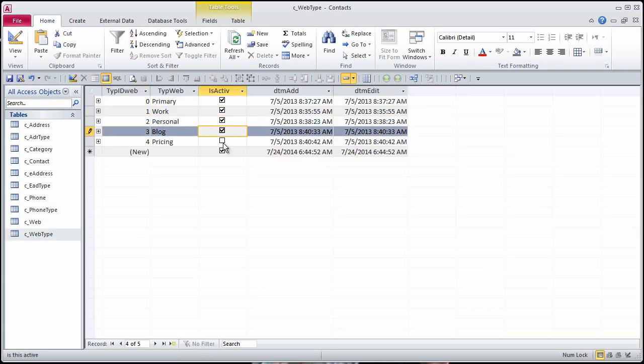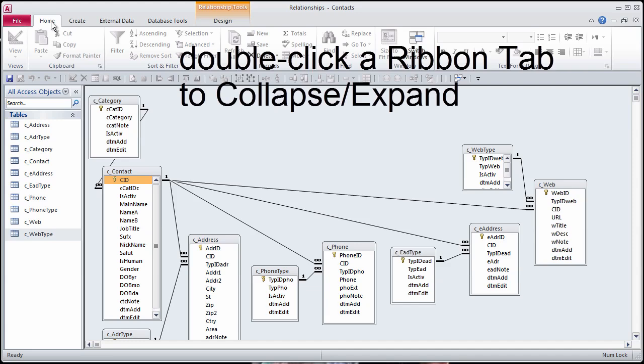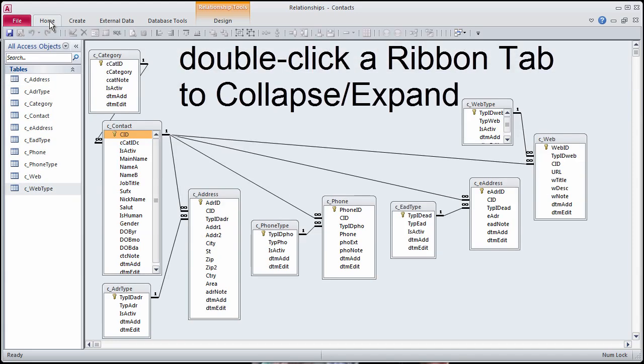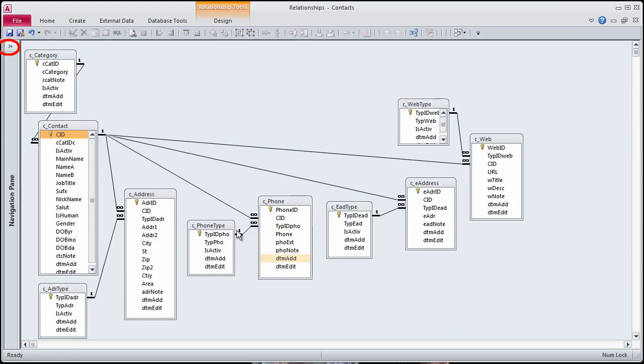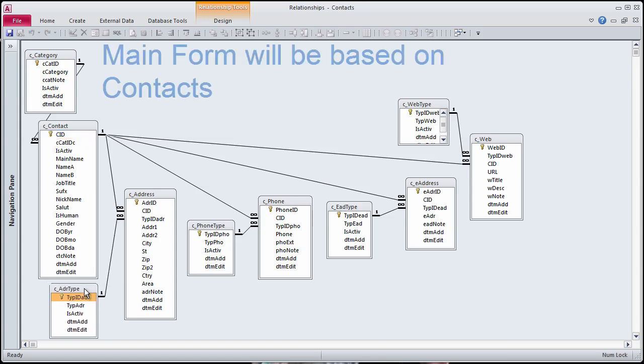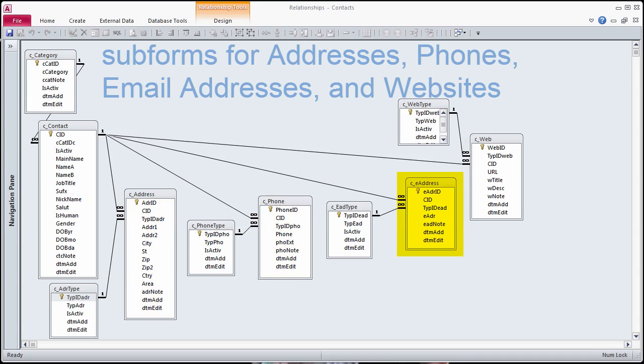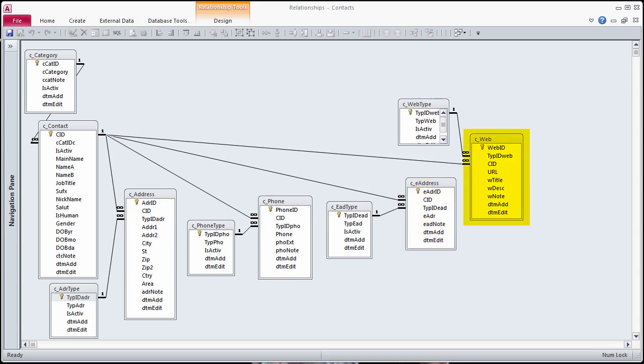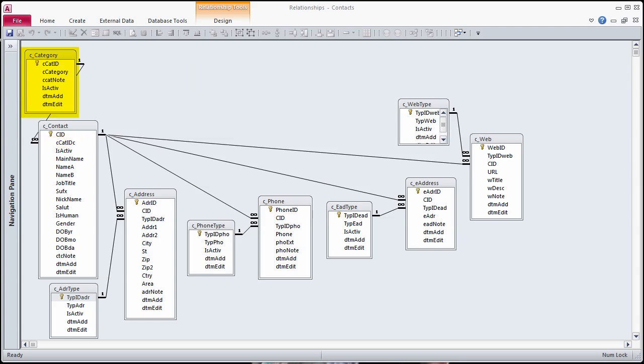Collapse the ribbon and navigation pane to focus on the Relationships diagram. Main forms and subforms will be designed according to the data structures. The main form will be based on the Contacts table. There will be subforms to enter addresses, phone numbers, email addresses, and websites. Each contact can have a default category assigned, which will be collected using a combo box.